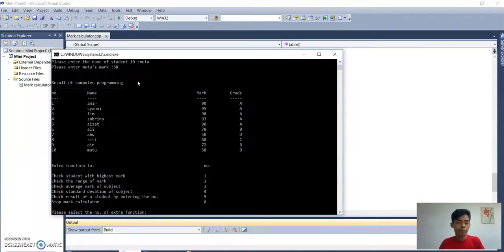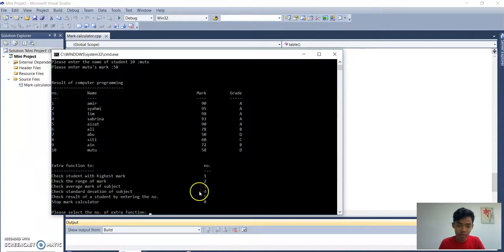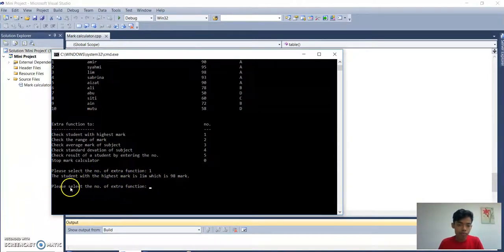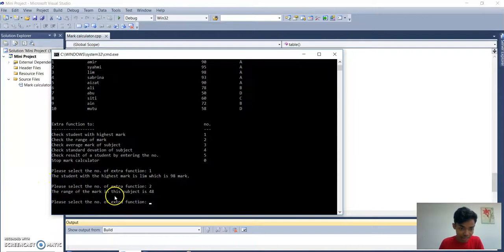Hello, my name is Maizat. My part is the extra function. For the extra function, there are 6 options: number 1 — student with highest mark; number 2 — range of mark; number 3 — average mark of student; number 4 — standard deviation of subject; number 5 — result of a student by entering the number; and number 0 — stop mark calculator. We try number 1 first — it displays the student with highest mark, which is Lim with 98 marks. Then we try number 2 — the range of the mark in this subject is 48.